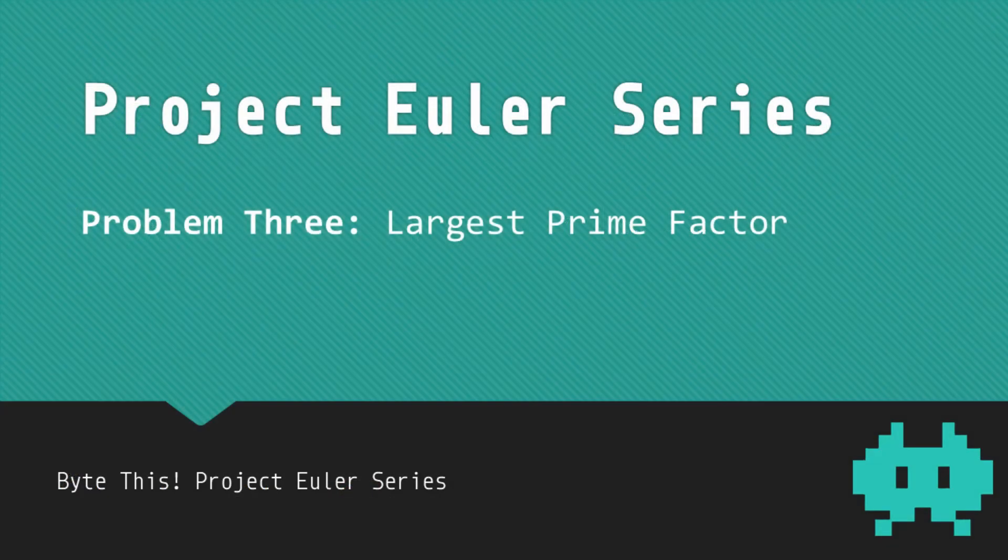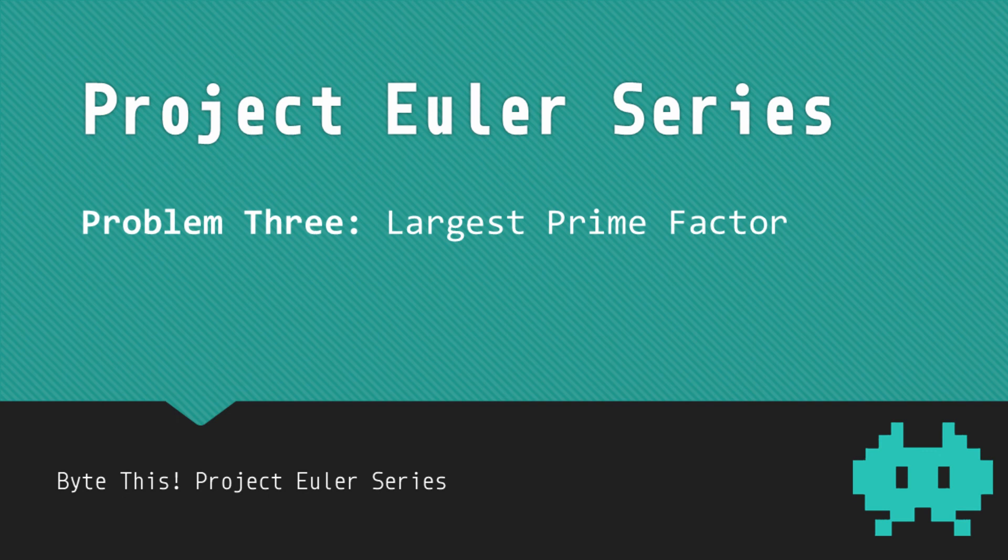So that covers the content for today. If you made it to the end, please like and subscribe. Hit the bell icon for notifications. For more Project Euler videos, I'm going to be posting them pretty frequently. Thanks for watching.